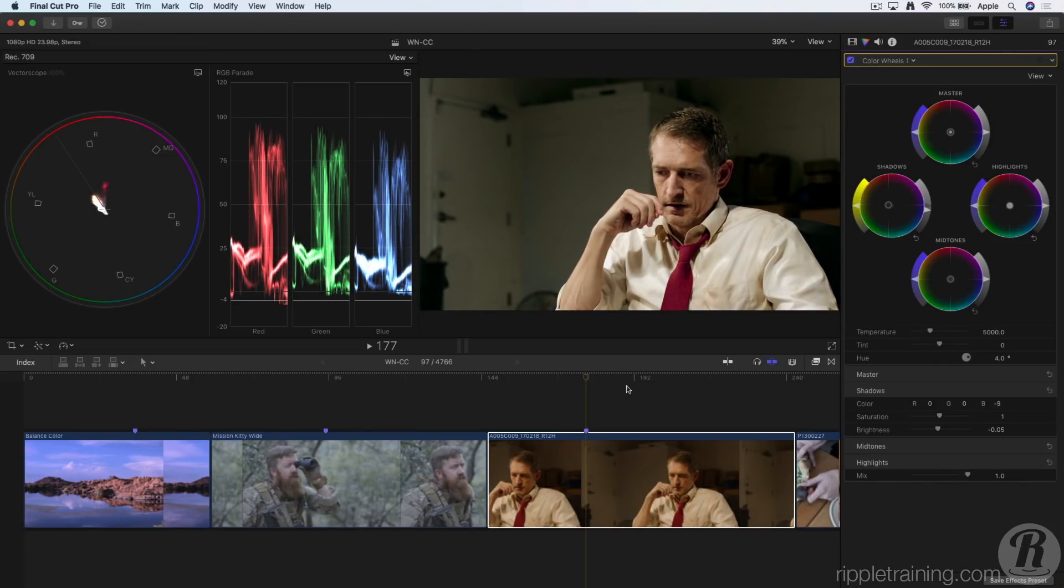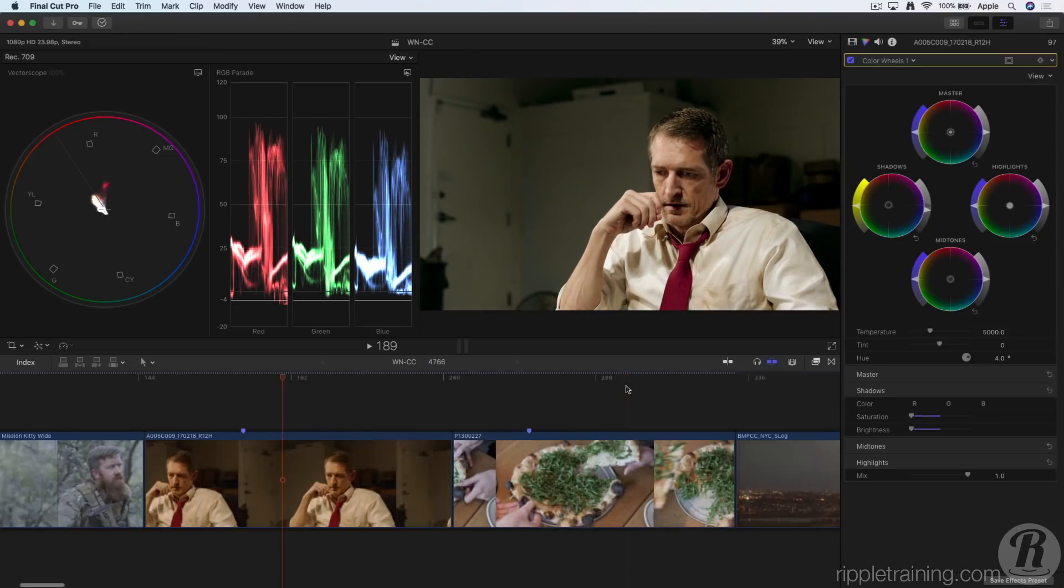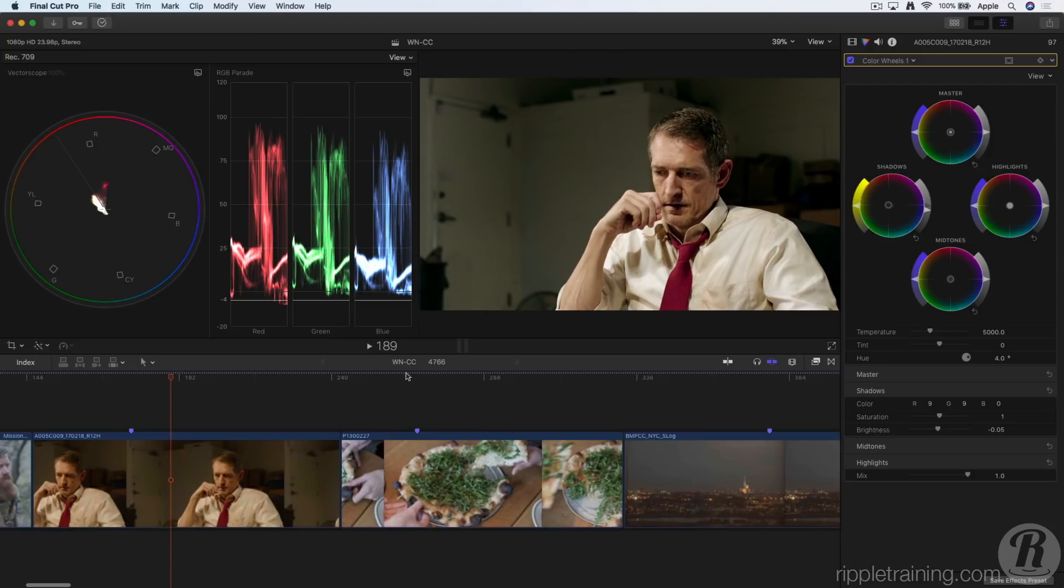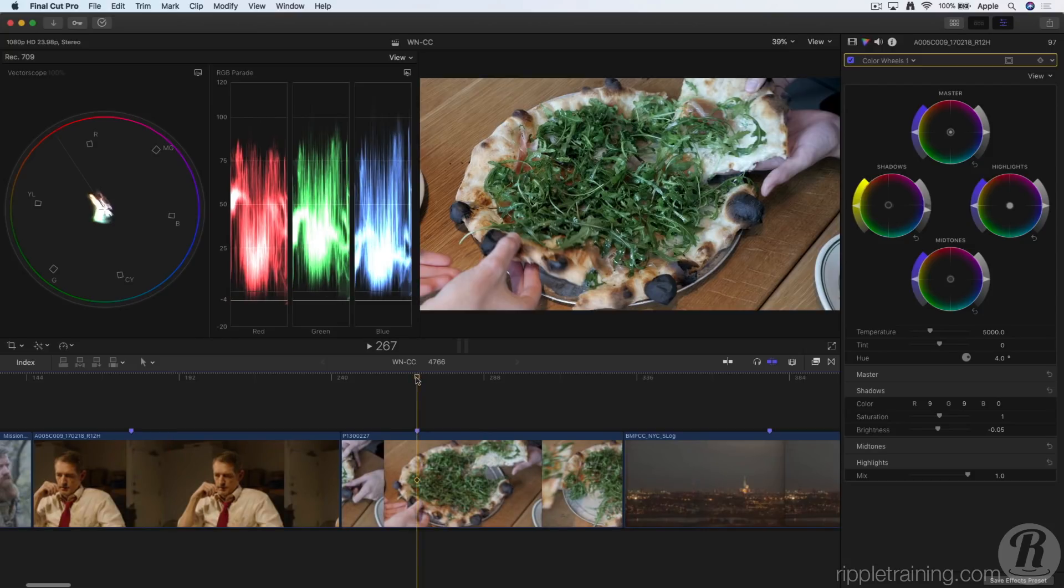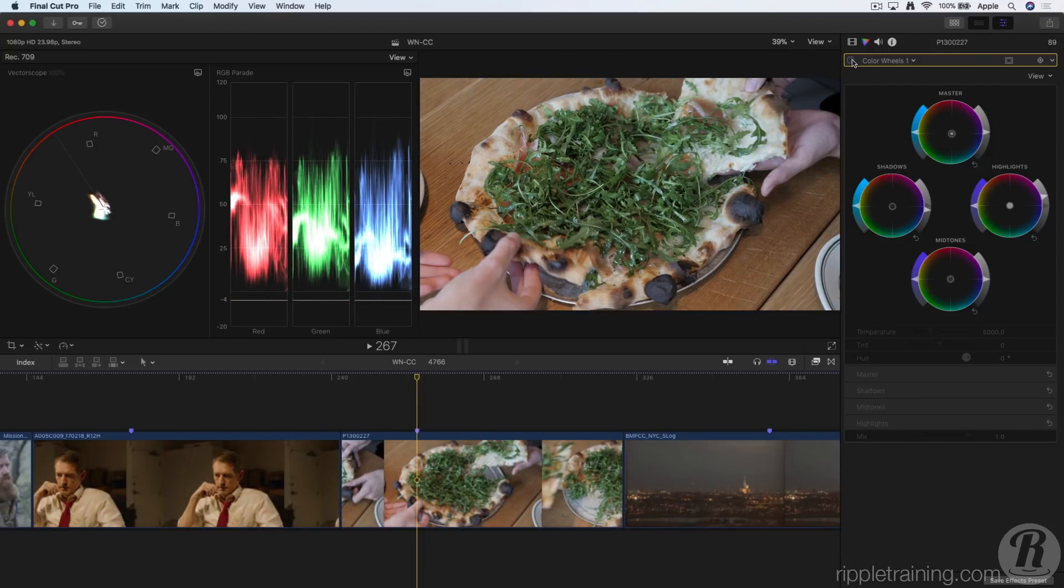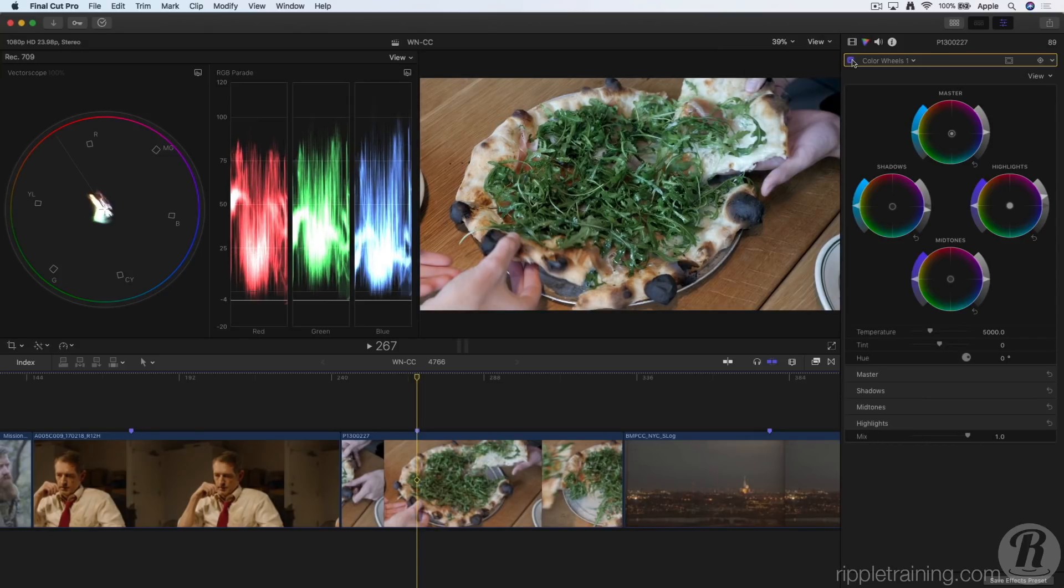You can combine color wheels with color and shape masks. In this shot, I've already used the color wheels correction to perform an overall correction for contrast and color, but I'd now like to increase the saturation of just the greens on the pizza without affecting the saturation of anything else in the shot.